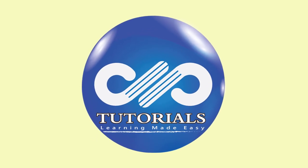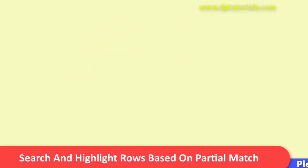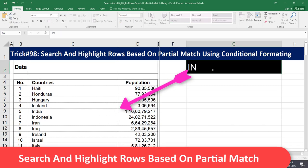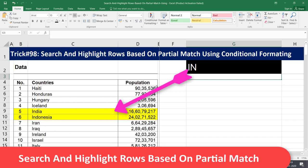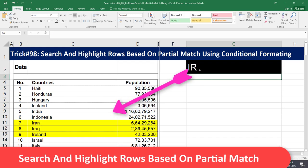Hello friends, welcome to dbtutorials. In this tutorial let us learn how to search and highlight rows based on partial match using conditional formatting in Excel.